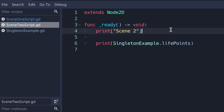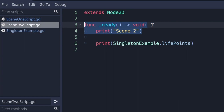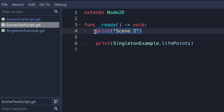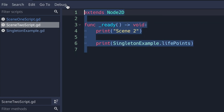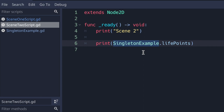Let's take a look at the scene_2 script file. It extends Node2D and only has the ready virtual method. All it does is print "scene 2" to the console so we know we've changed from scene 1, and then print the life_points property provided by the singleton_example script. Notice that we have an instance object called singleton_example, but we do not instantiate it or load it anywhere in the script. Because it was auto-loaded in Project Settings with the singleton checkmark enabled, we can globally access the script file through the name we gave it in the AutoLoad tab.